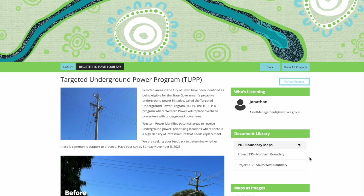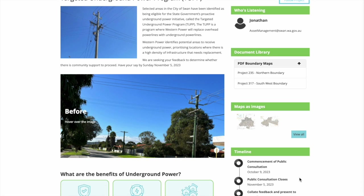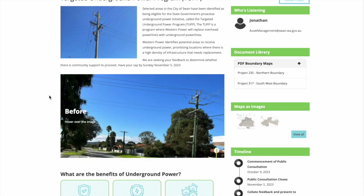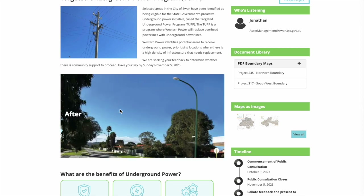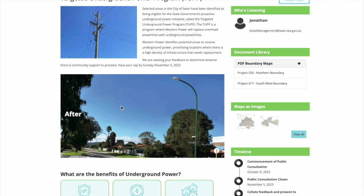They're also utilising the Document Library, Image Library, and Timeline. I love this use of the Image Slider tool — it's a really great tool for before and after images, and it clearly visually shows the impact of undergrounding the power and taking away those power lines. That's a really great use of that tool.